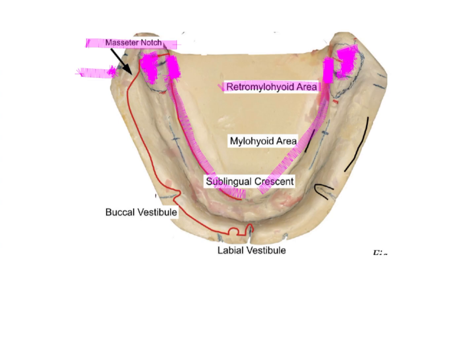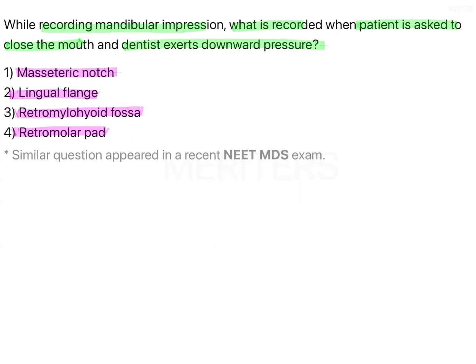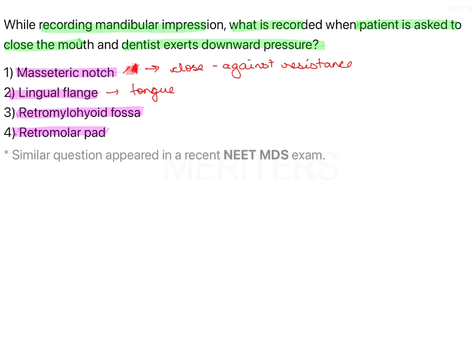Now let's go one by one on how to record each area. For the masseteric notch, you have to ask the patient to close the mouth against resistance. For the lingual flange, you perform tongue movements — ask the patient to take the tongue out, lick the upper lip, lower lip, move it sidewards, and with the thumb gently do all the border molding in that area.